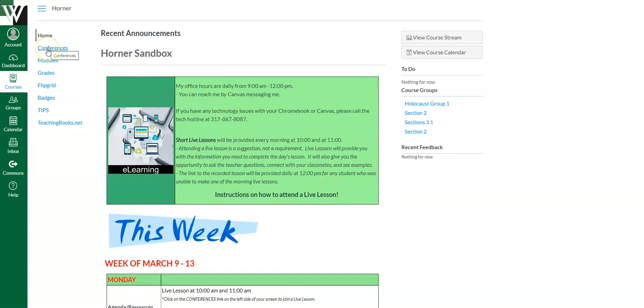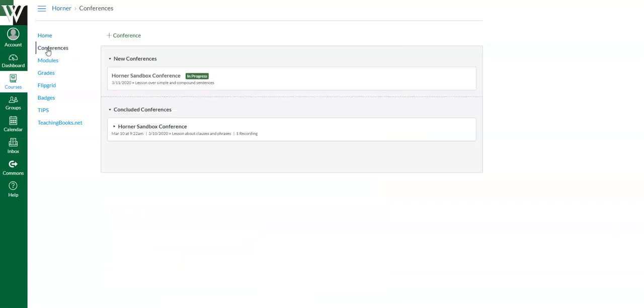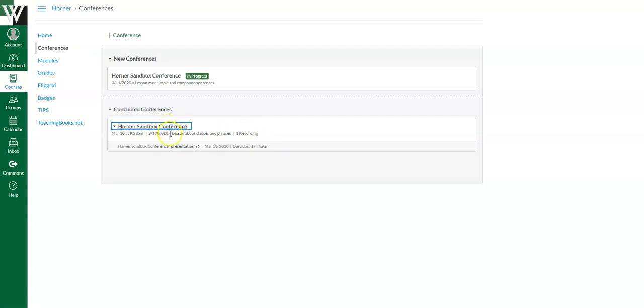If for some reason you can't attend the live lesson for a million reasons, you just weren't available at that time to join. That's OK. Hit your conferences link and you should see the live lesson most likely has a recording. And so you can click that and you can click the recording and just watch the live lesson. You won't be able to ask questions, but you still will get all of the information. OK, so that's an option as well.